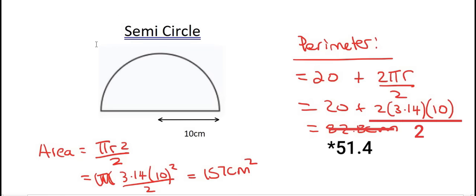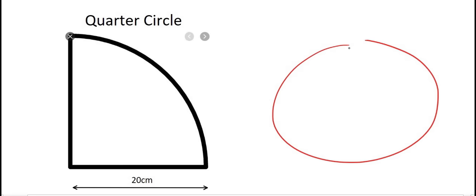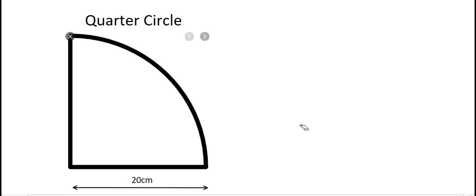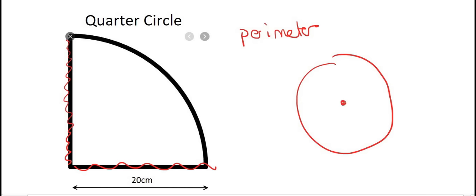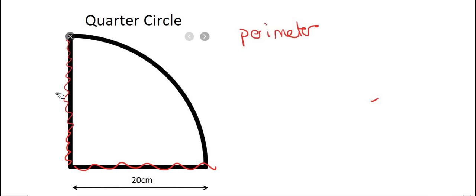Now we're going to move on to a quarter circle. A quarter circle is a normal circle that has been cut into 4, and we just have one of those quarters. This length is 20, and this length would also be 20. Why? Because if you have a circle and a center, no matter which way you go to the outside, all of those lines — the radii — have the same length.